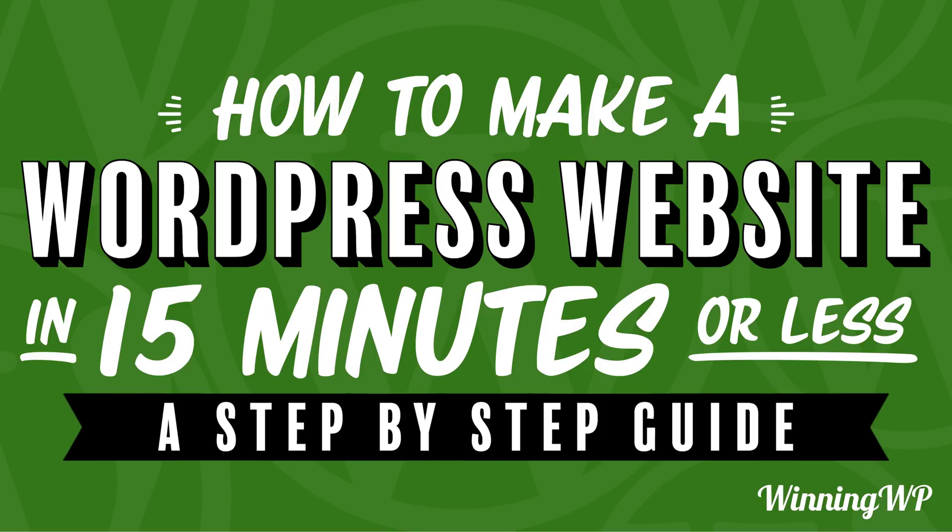WordPress is not only the most popular CMS on the planet, but it's also touted as one of the easiest platforms to get up and running quickly. In this video, we're going to show you that you can quickly, easily, and correctly create a nice-looking WordPress website.